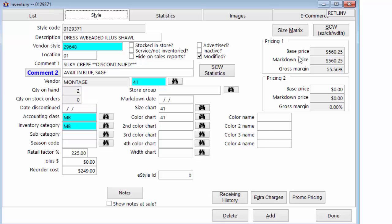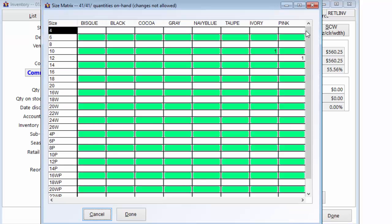For items that have optionally been assigned a size chart and color chart, a spreadsheet-looking size matrix will conveniently show available sizes, colors, with on-hand quantities for each size and color combination.